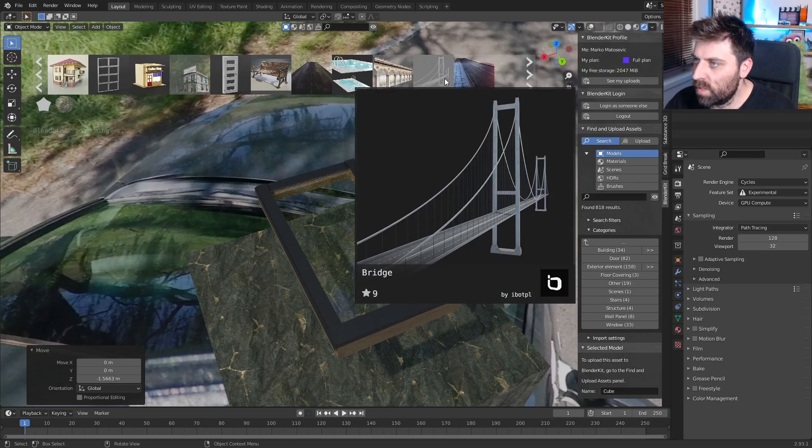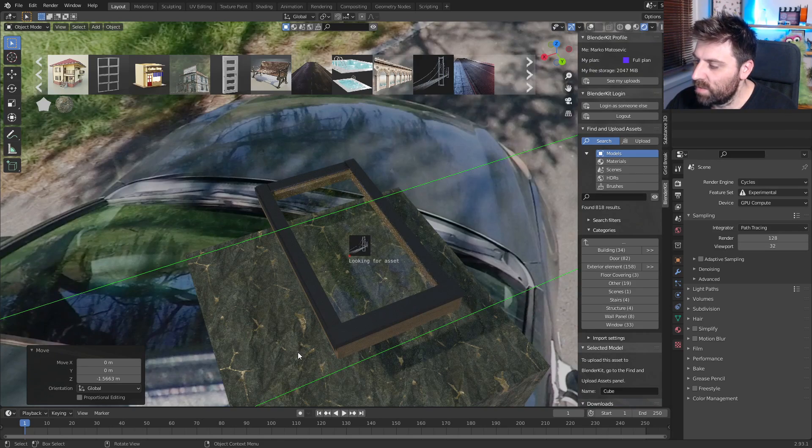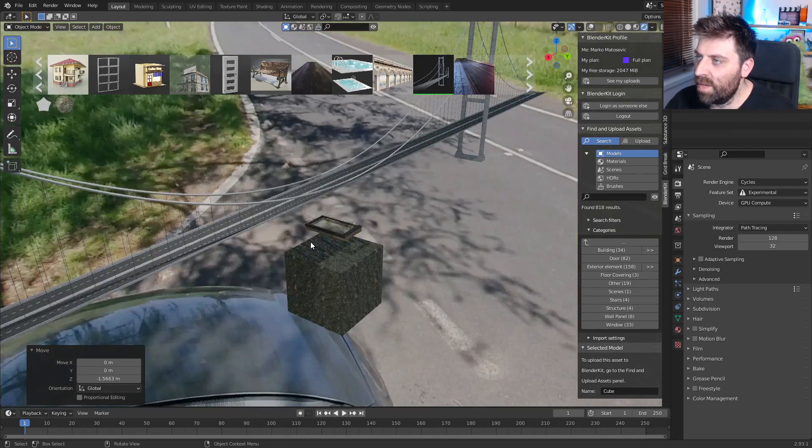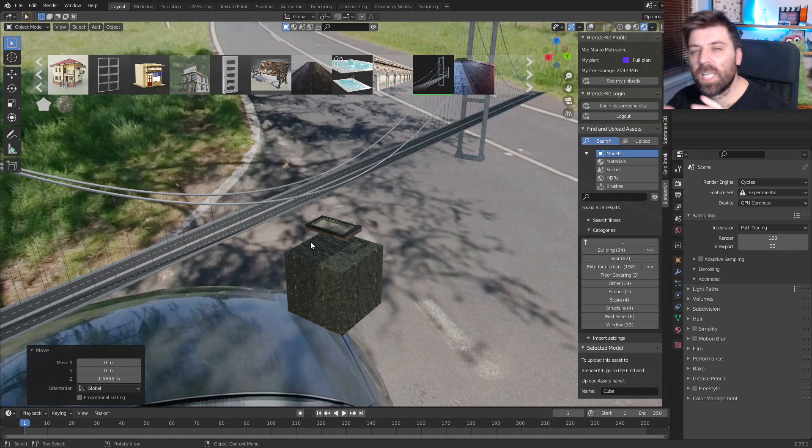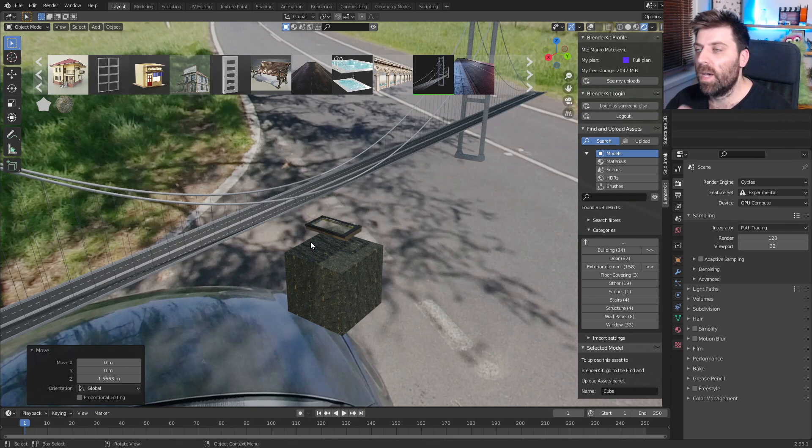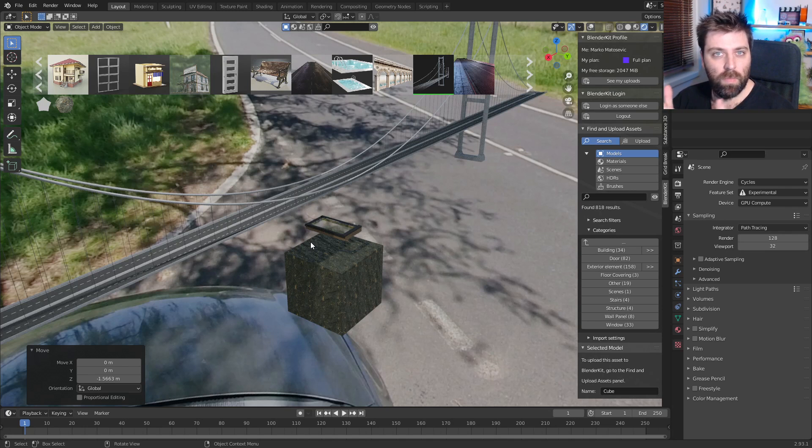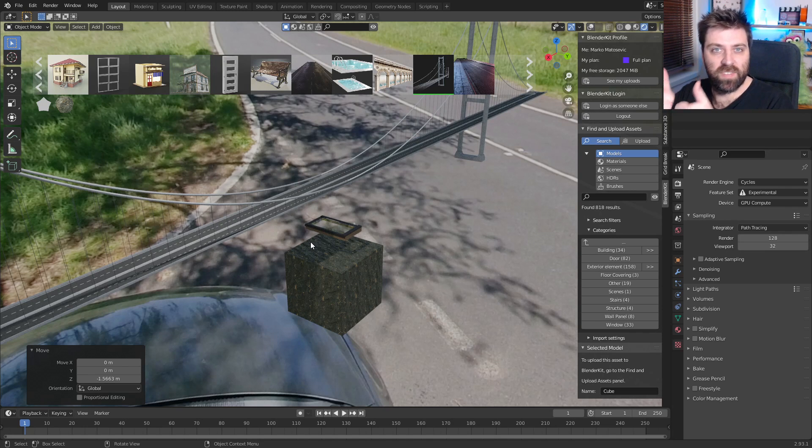Ooh, I'm intrigued what this bridge looks like. Now you have to remember only some of the models are for free. But like I said, I've already bought the full plan because great success.